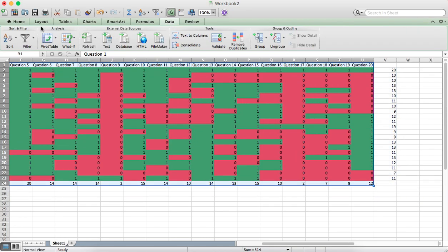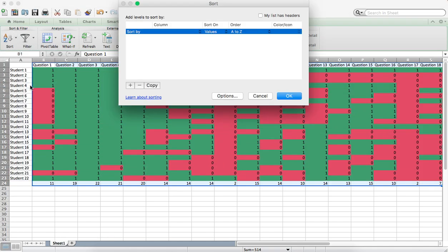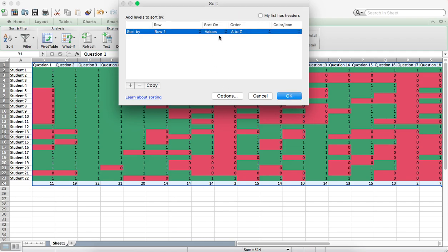And from our Data tab, go to Sort and to Custom Sort and we want to click on Options and we want to go from left to right.